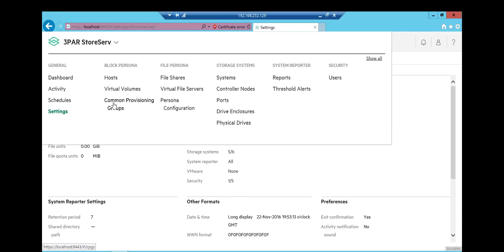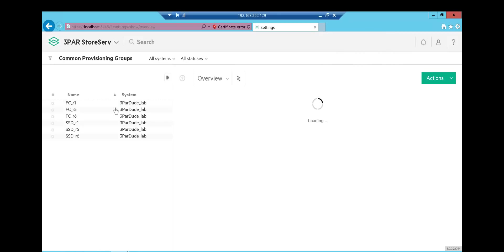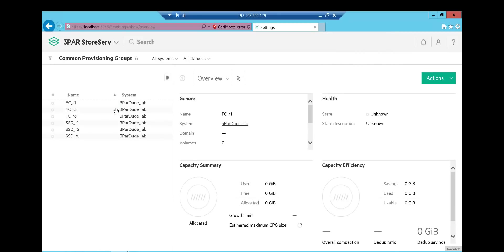Yep, we can see CPGs in there now. So let's go ahead and click into CPGs and see some of the additional changes that have happened.